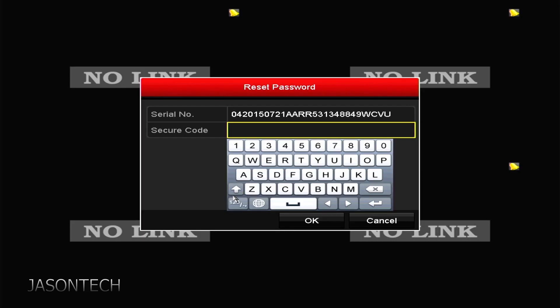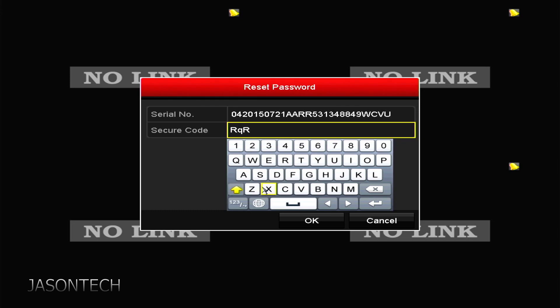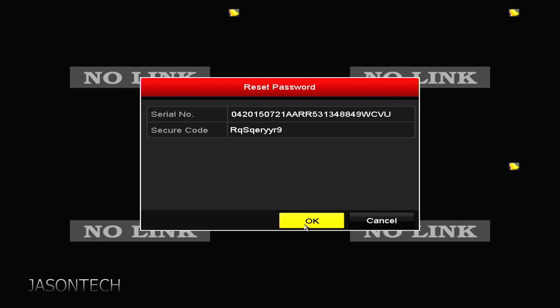So the serial code that we just got from that website, we're going to enter it right here. You do have to type it exactly as shown. It is case-sensitive. I'm just going to double check this. Yep. Okay. So mine's good. So if I press OK,